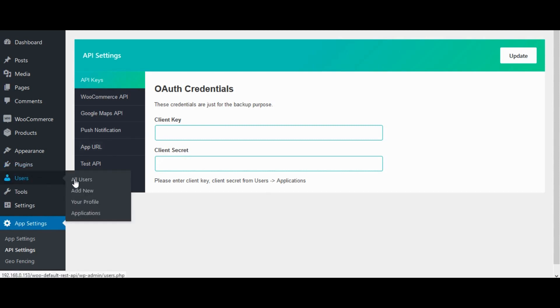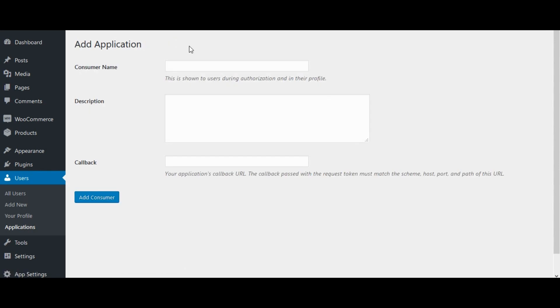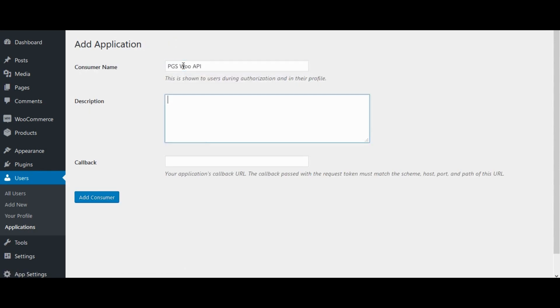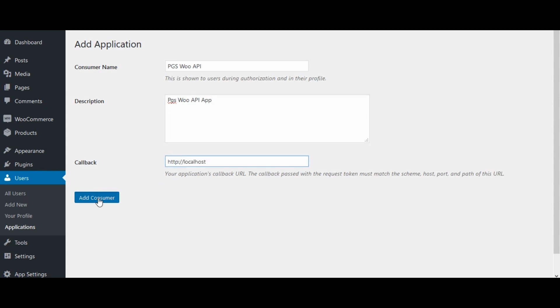Go to users, click on application. Click on add new. Enter consumer name, description, and callback url. Enter your site url. Click on save consumer.